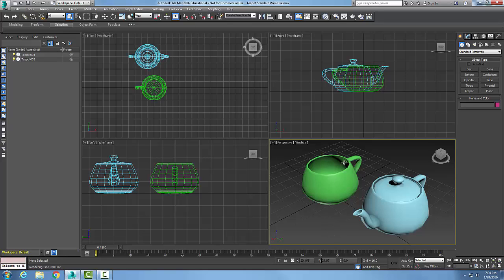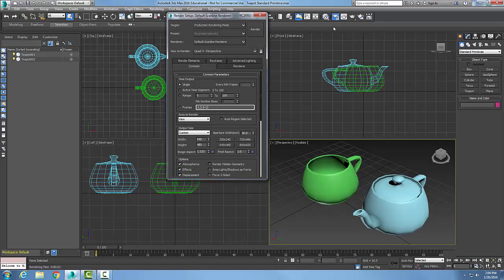Let's go up into our main toolbar up here and look at our Render Setup. I click on Render Setup. The default renderer is the default Scanline Renderer.